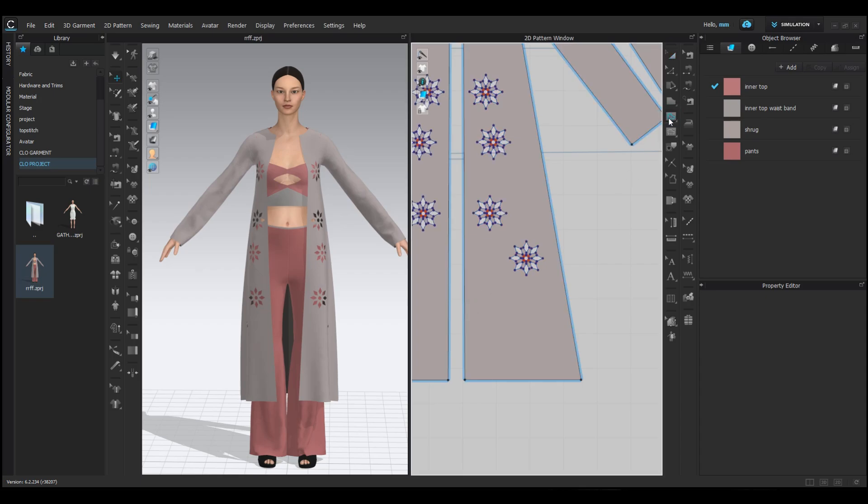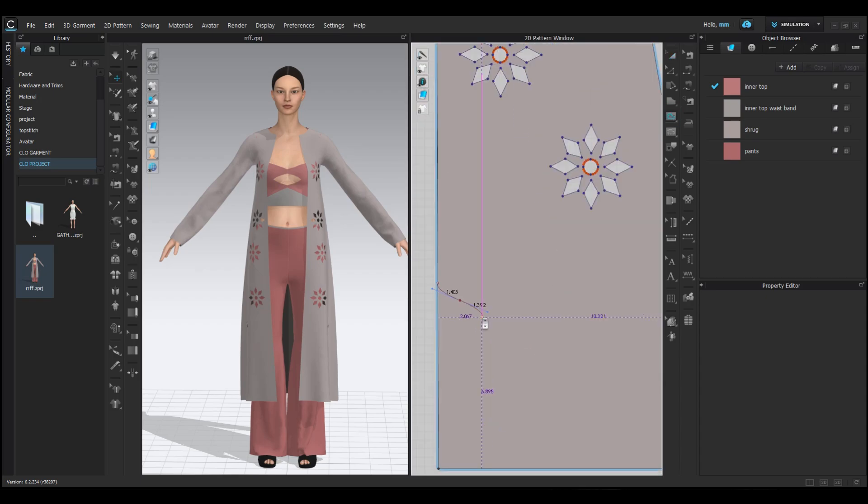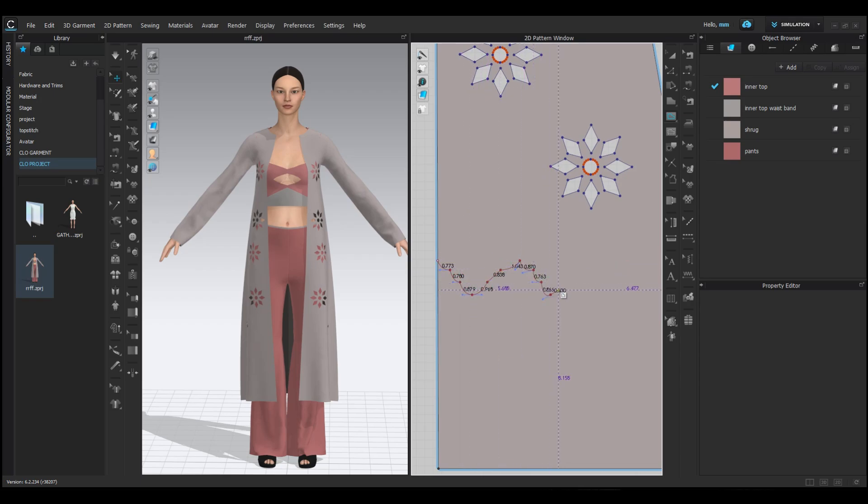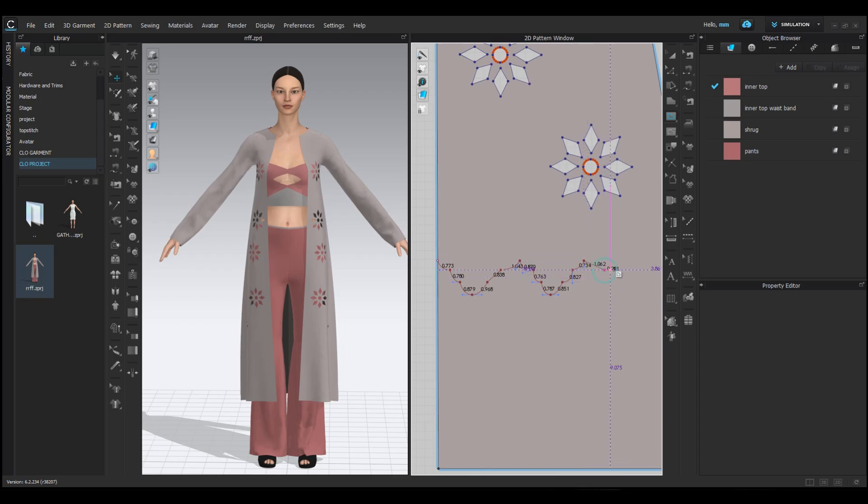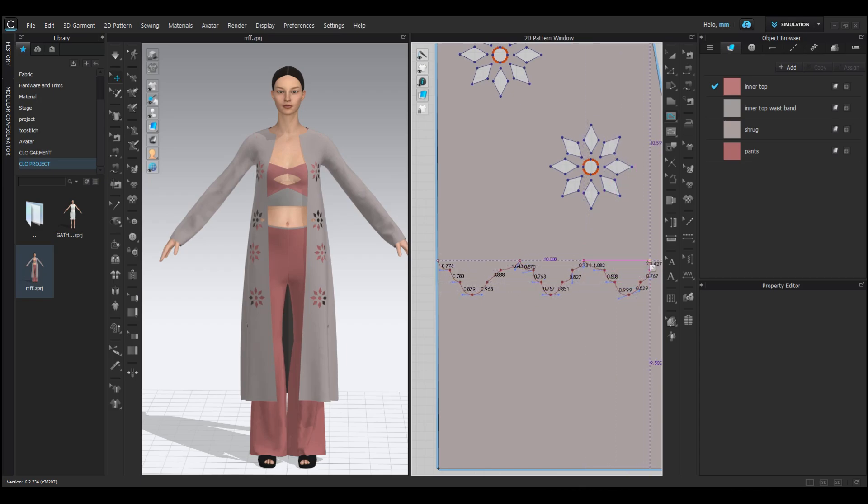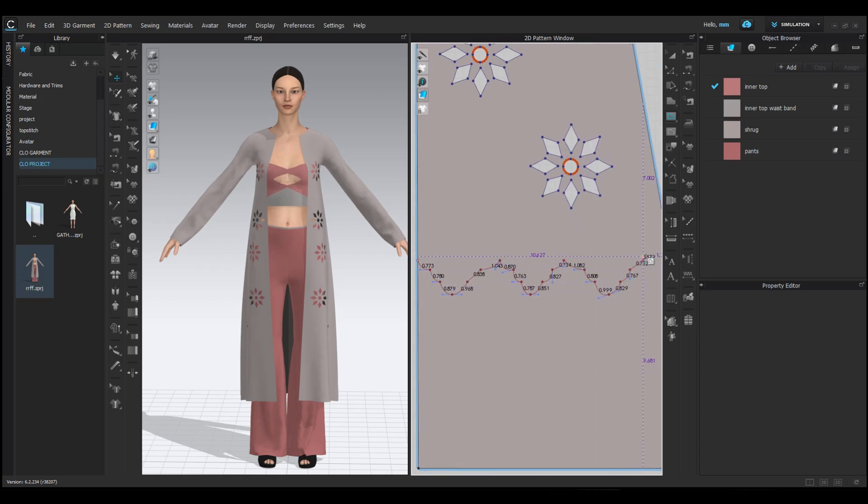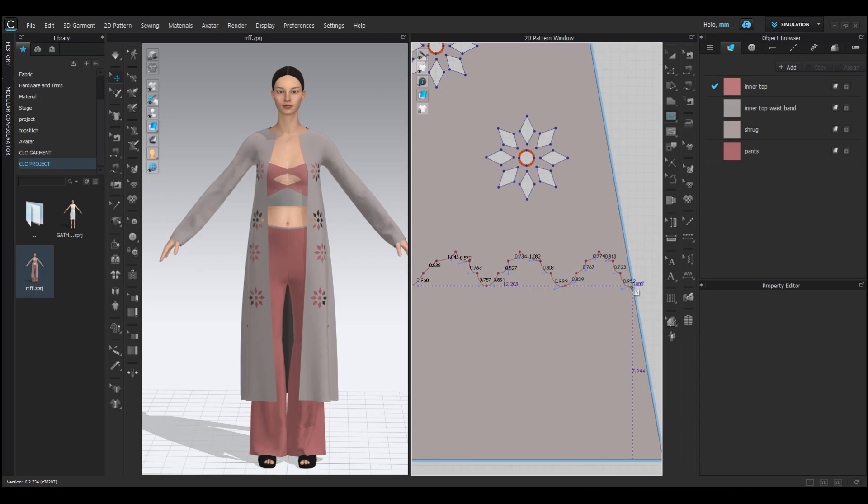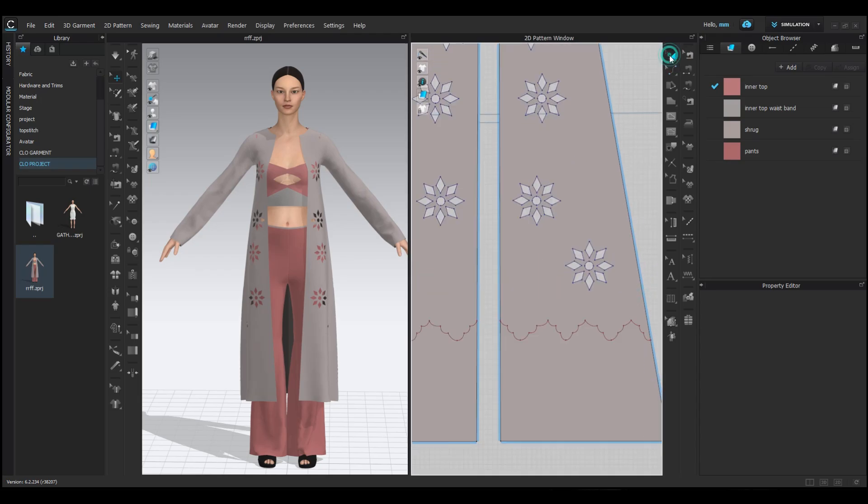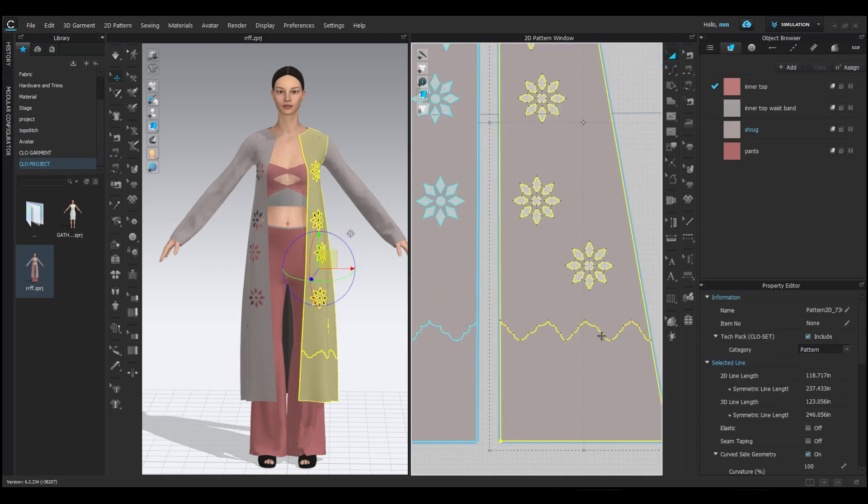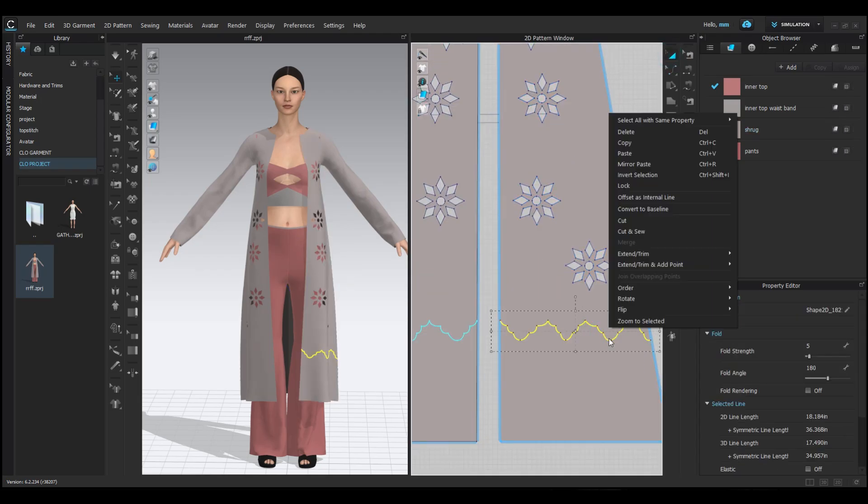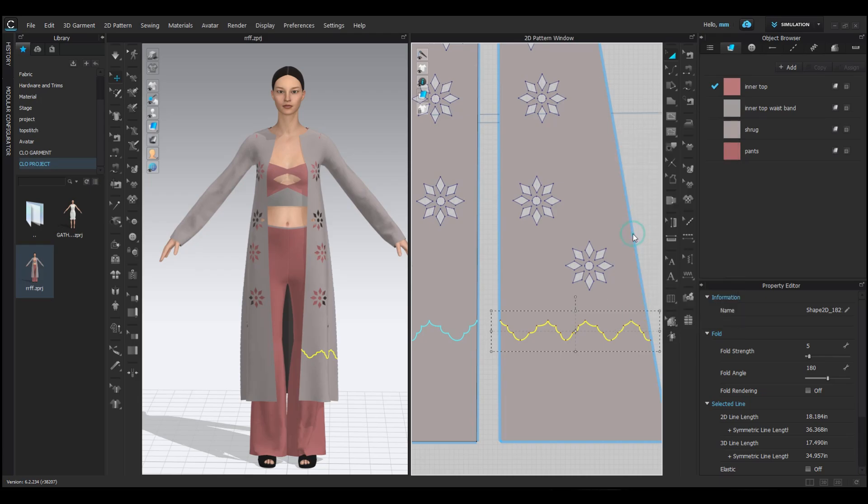Next, let's add some scallop detailing. Use the internal polygon tool or another shape tool to create a scallop design. Once you're happy with the design, select it, right-click and choose cut and sew.